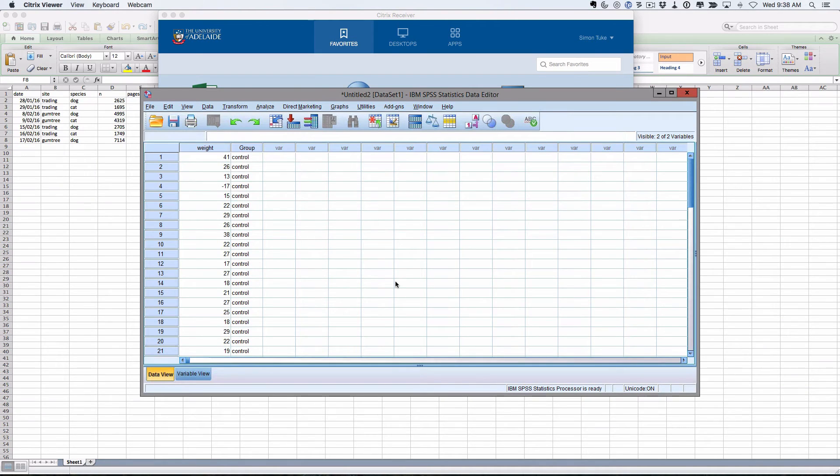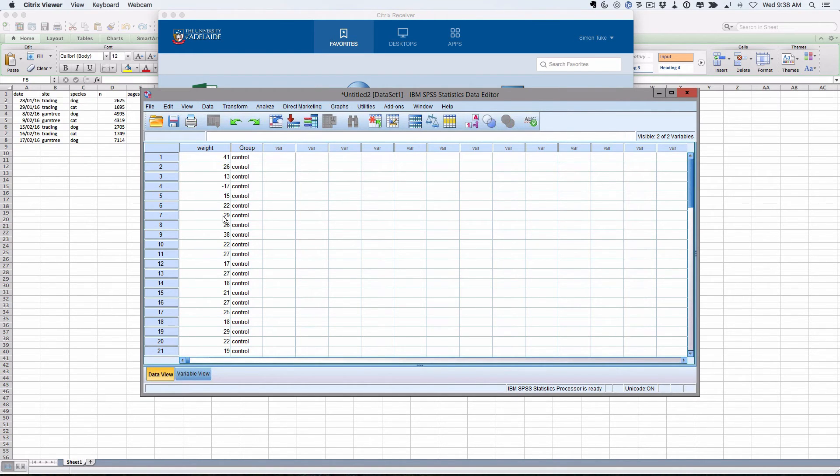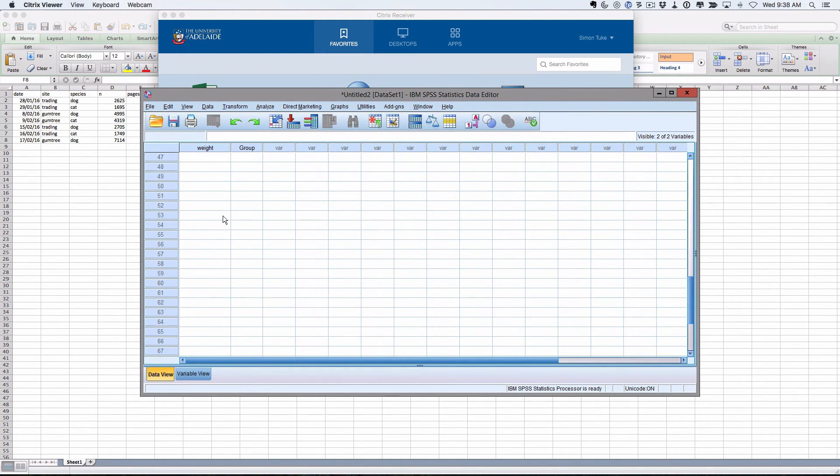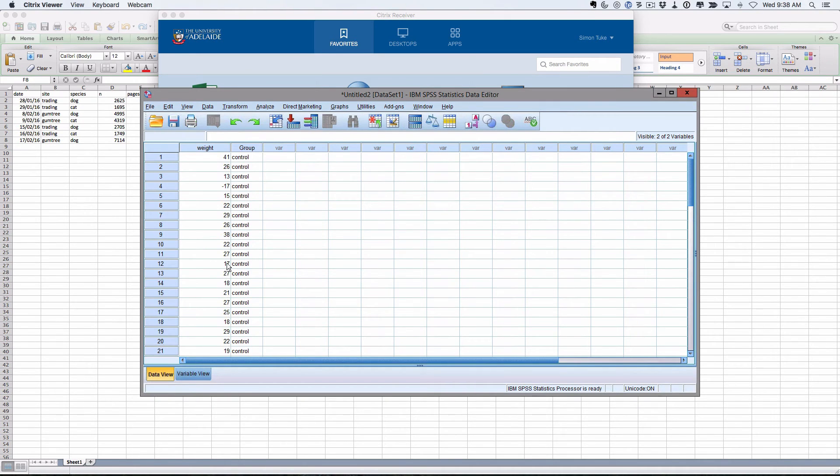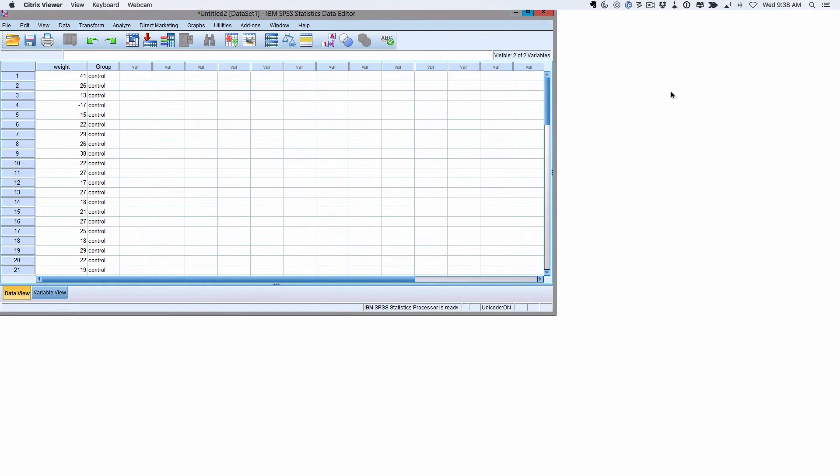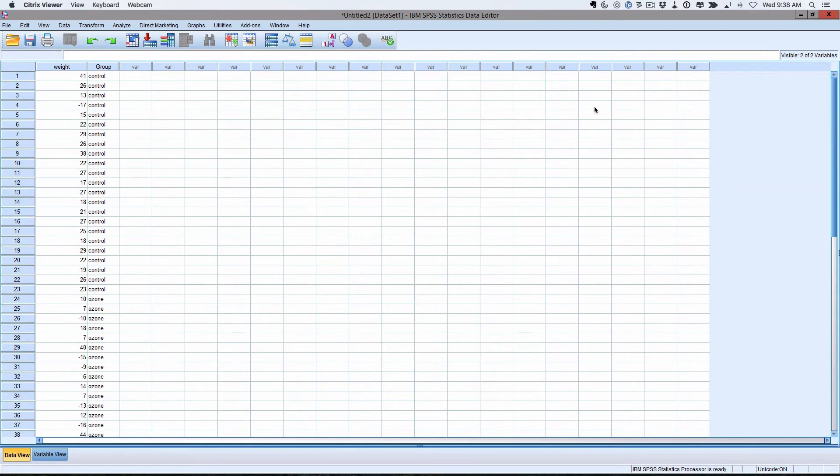And it's done. You've now got this data view and you can see the column names are right, Wait and Group. Here's the stuff, you can flip down, all looks pretty good. We've got 45 entries, which matches. All good so far.